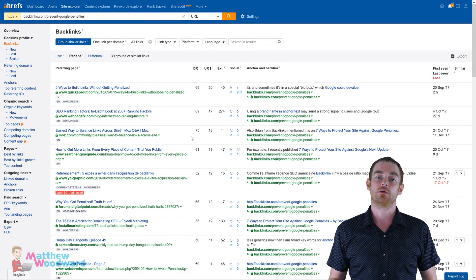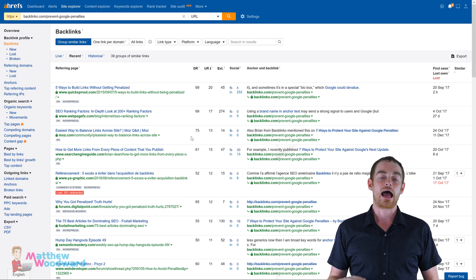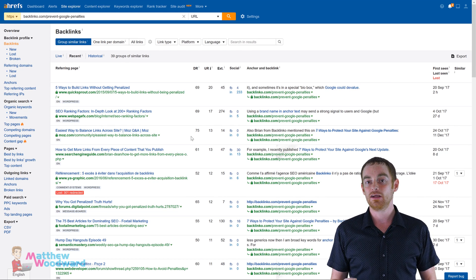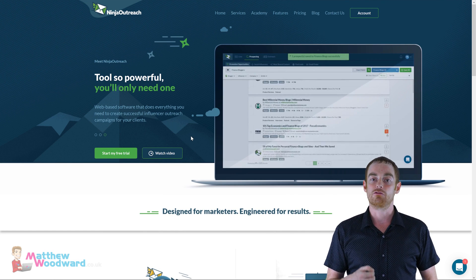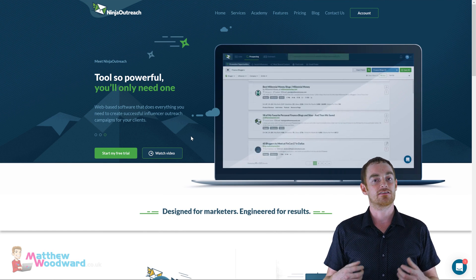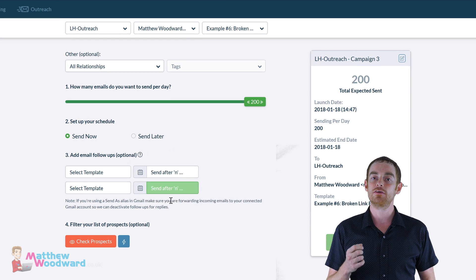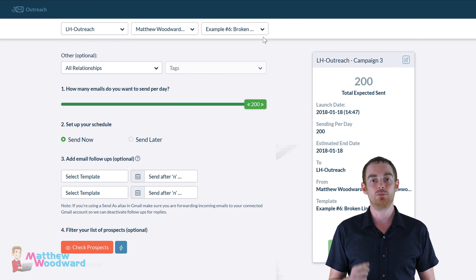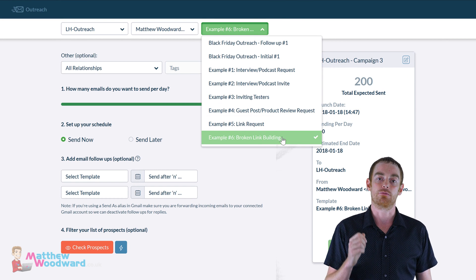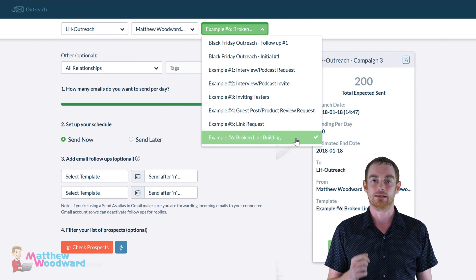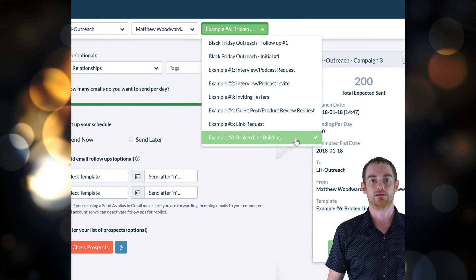If you want to do this quickly and are on a budget, then you can use a Ninja Outreach trial to send hundreds of emails in a few clicks, which also includes a broken link building template.